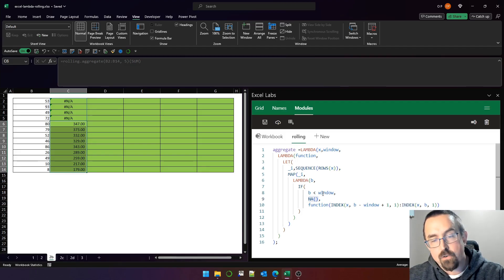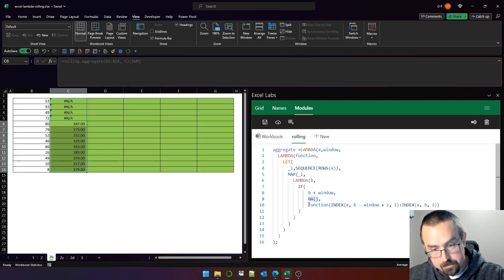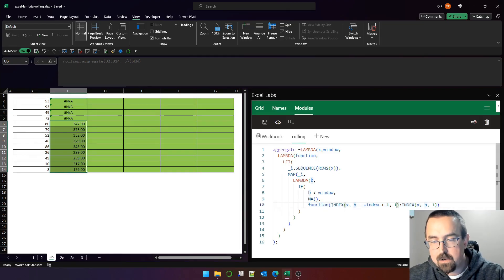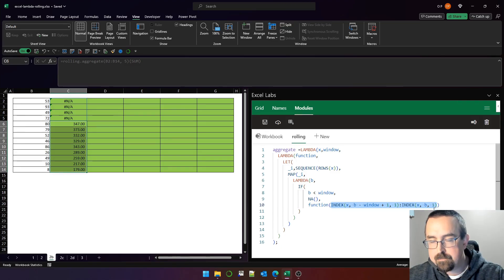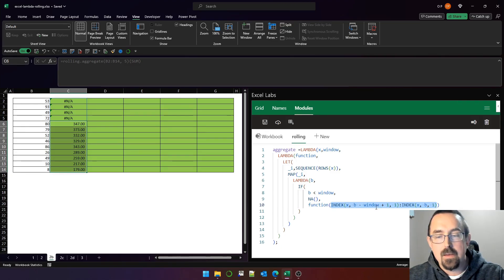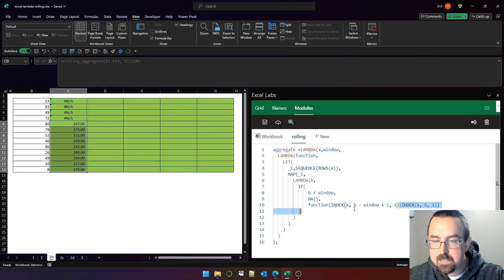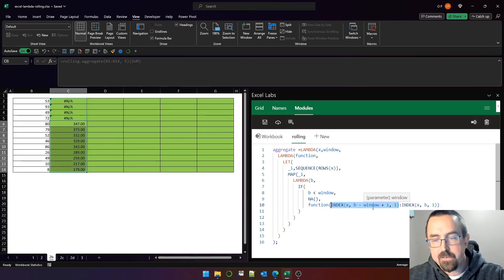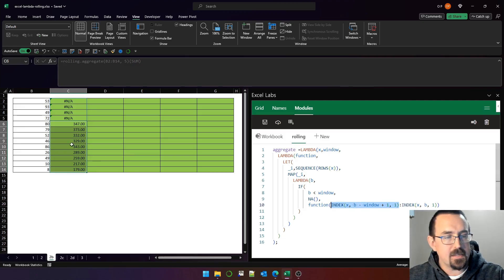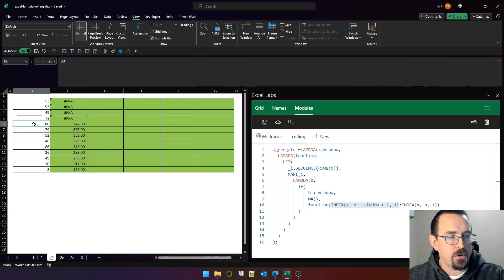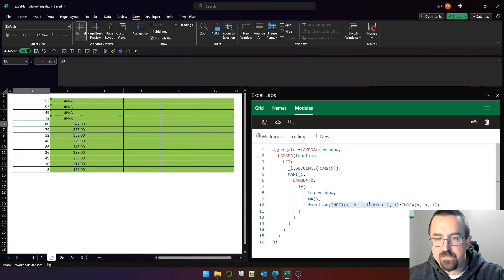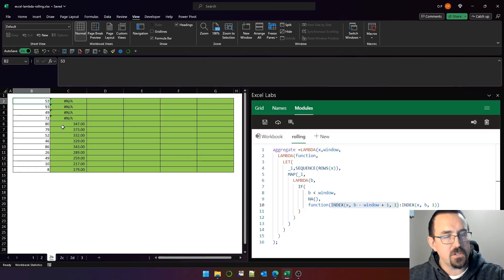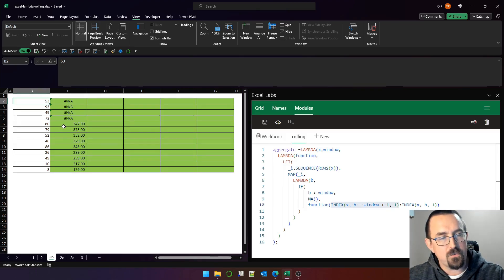If B is greater than or equal to window, we execute this expression. It looks a bit complex, but let's just take a look on the inside. This expression here is building a reference, and everything before the colon is the from cell. So if window is five and B is, let's say, the first row here, six, six minus five plus one—six minus five is one, plus one is two—so the first reference before the colon is cell B2.